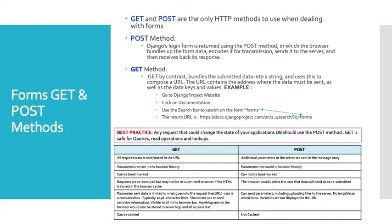So let's talk about best practices and why we want to use POST for some things and GET for others. Any request that could change the state of your application data should use the POST method. GET is safe for queries, read operations, and lookups. But if you're going to change state of the application or your database, you want to use POST.